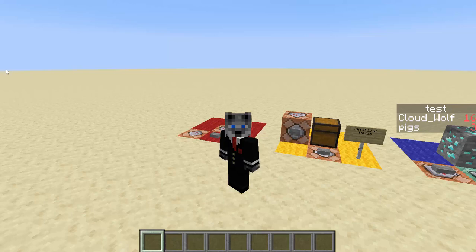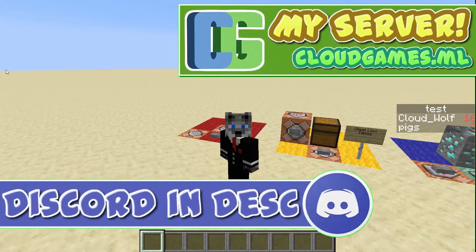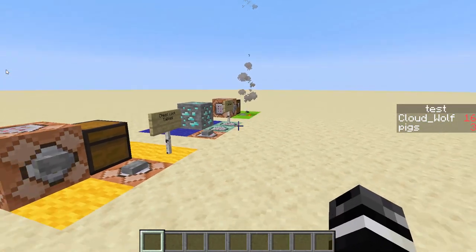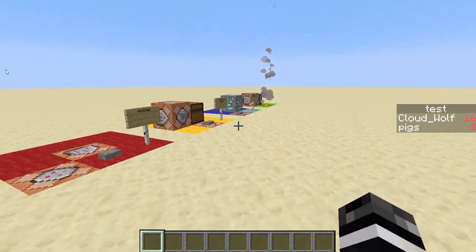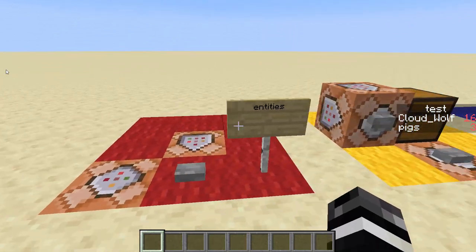Hey guys, today I'm doing kind of an update to an old tutorial that I did on loot tables. This is kind of like the second loot table tutorial, meant for roughly 1.13, 1.14, 1.15, 1.16 kind of area. We're going to cover four use cases, and then show you some extra stuff with the generator.